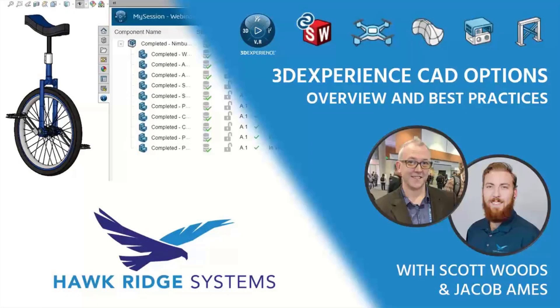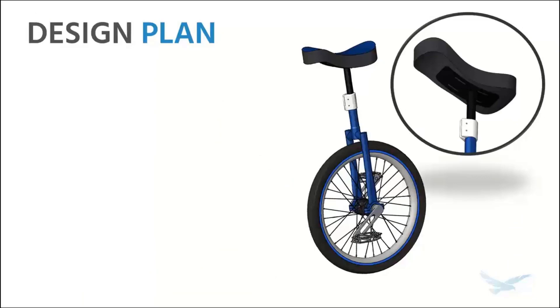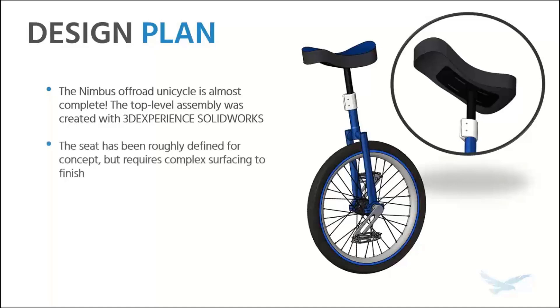Hi everyone, Scott here. This is the teaser to our full presentation, 3D CAD Options: Choosing the Right Solution. That is a CAD representation of my off-road Nimbus unicycle, and today we're going to be taking a look at it with 3D Experience SOLIDWORKS and also making some design changes.